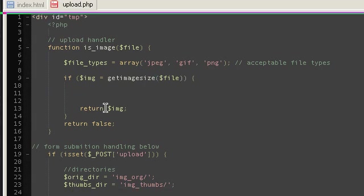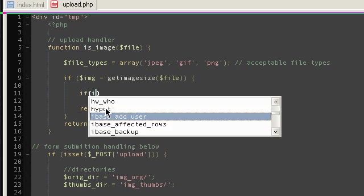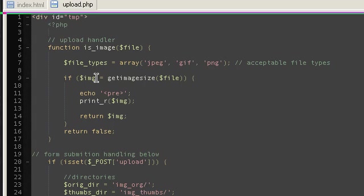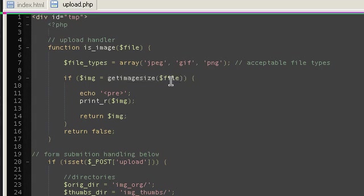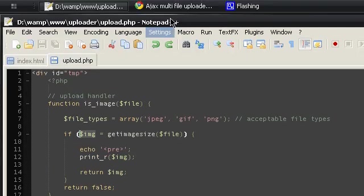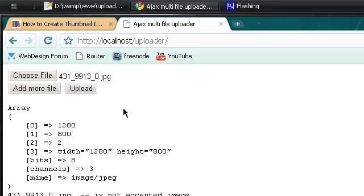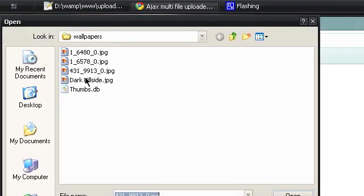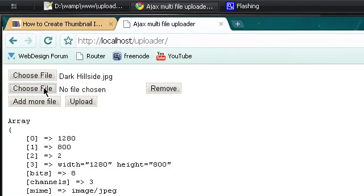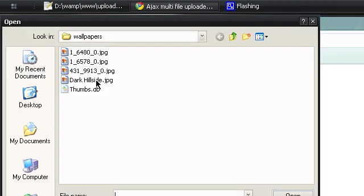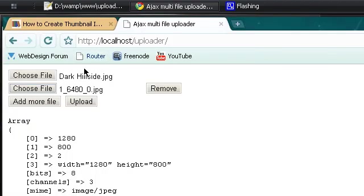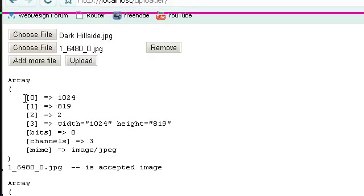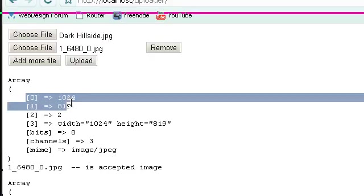This function doesn't just return true or false - it will return false if the file was not an image, but if the file is an image it will return an array with a huge number of information that you can use. If I choose some files and upload them, you'll see that first of all I have the width and height of the image that I can use to create thumbnails.